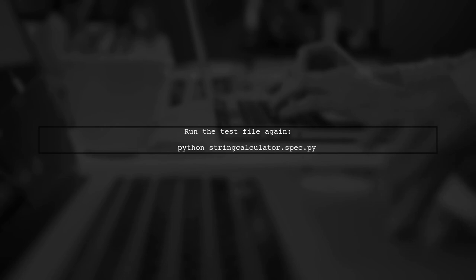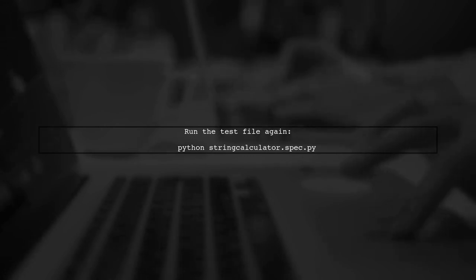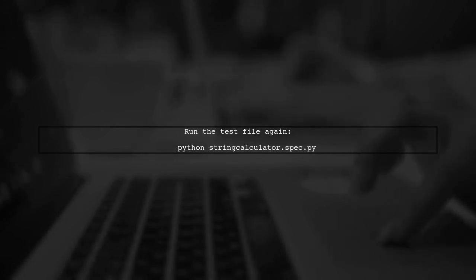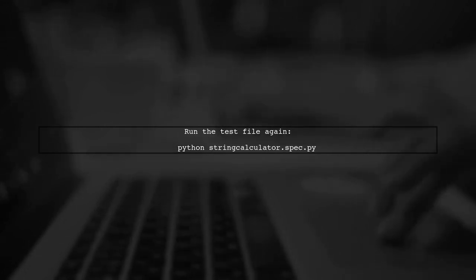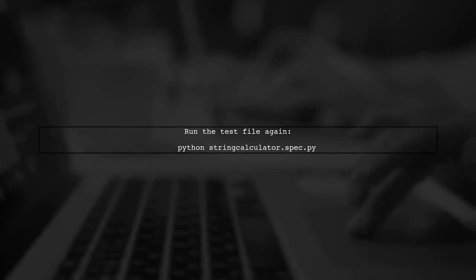After renaming the method, your test should be recognized correctly. Now, let's run the test file again to see if it detects the test.